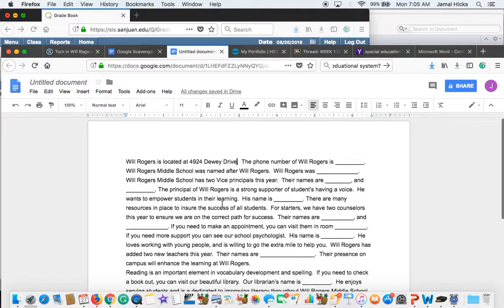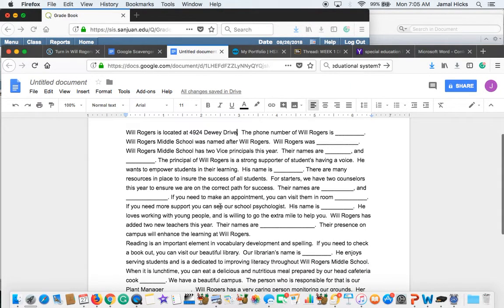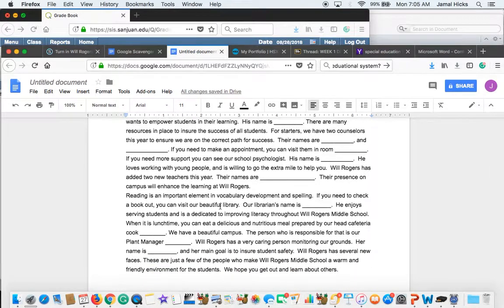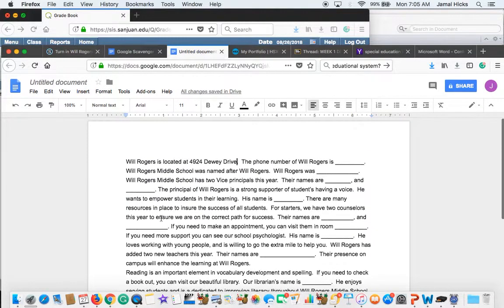So put the names of the counselors right there. So you want to just go through the essay. Fill in the blanks. And so when you're done, you should have a complete essay.